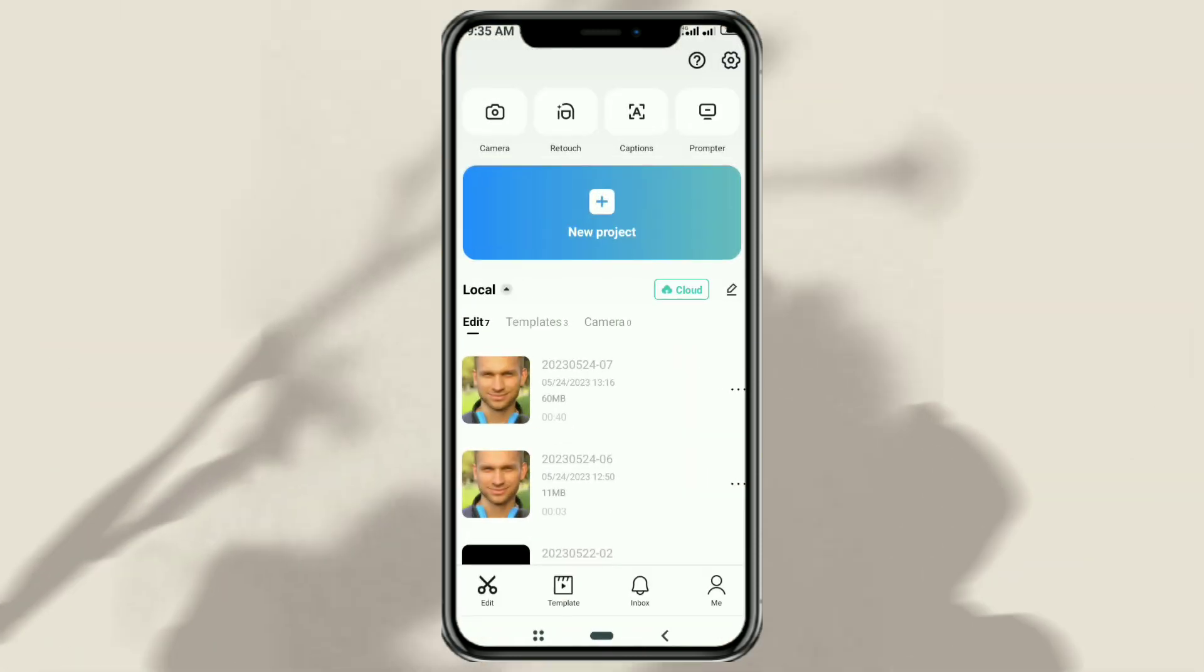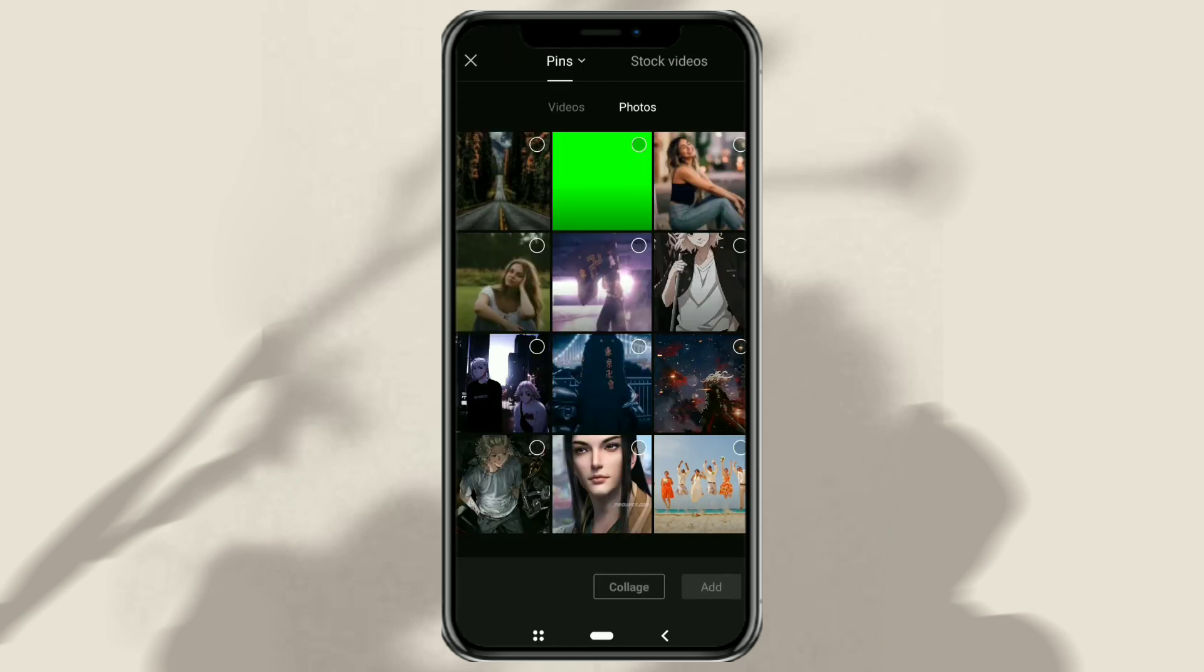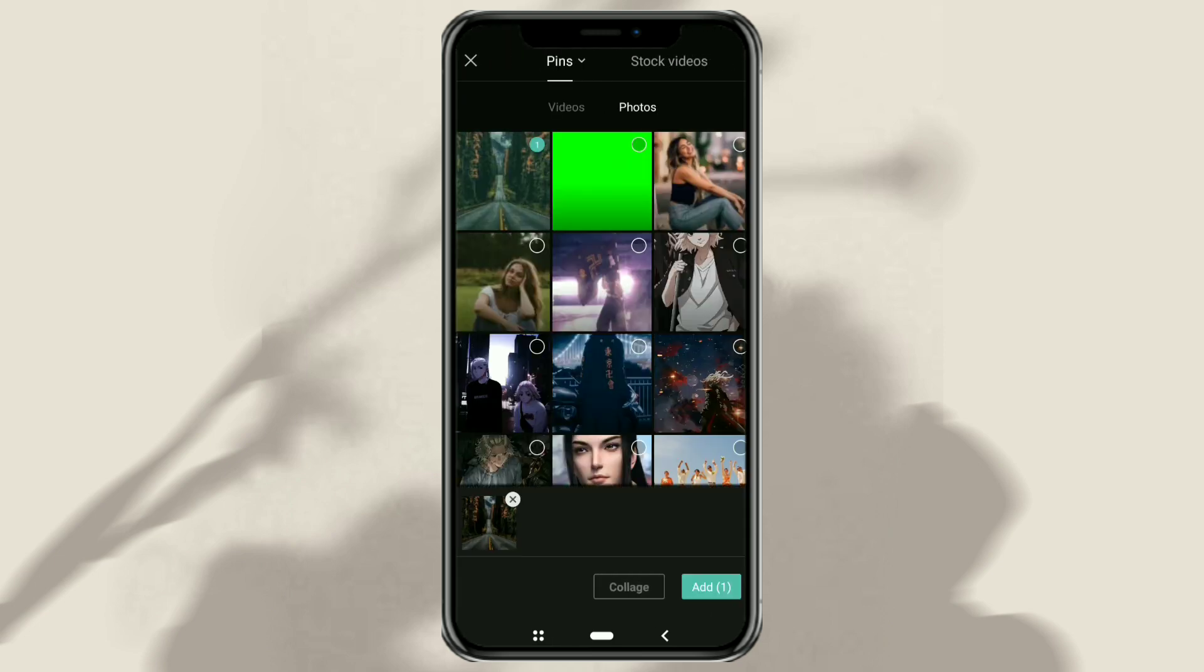First of all, create a new project and add a photo or video as the background.